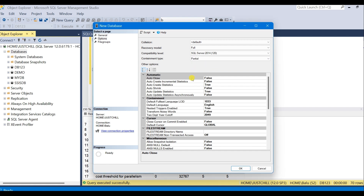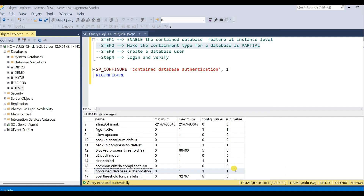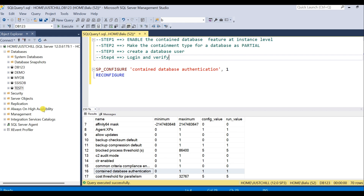I am leaving the rest of the options as they are. Now I have my contained database, which is Test1. Steps one and two are completed.